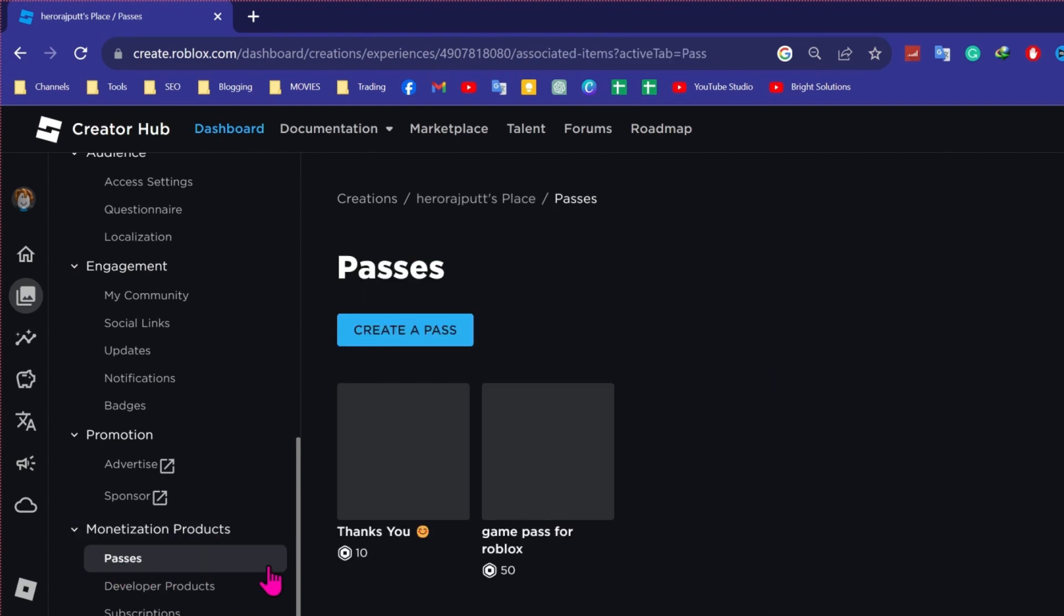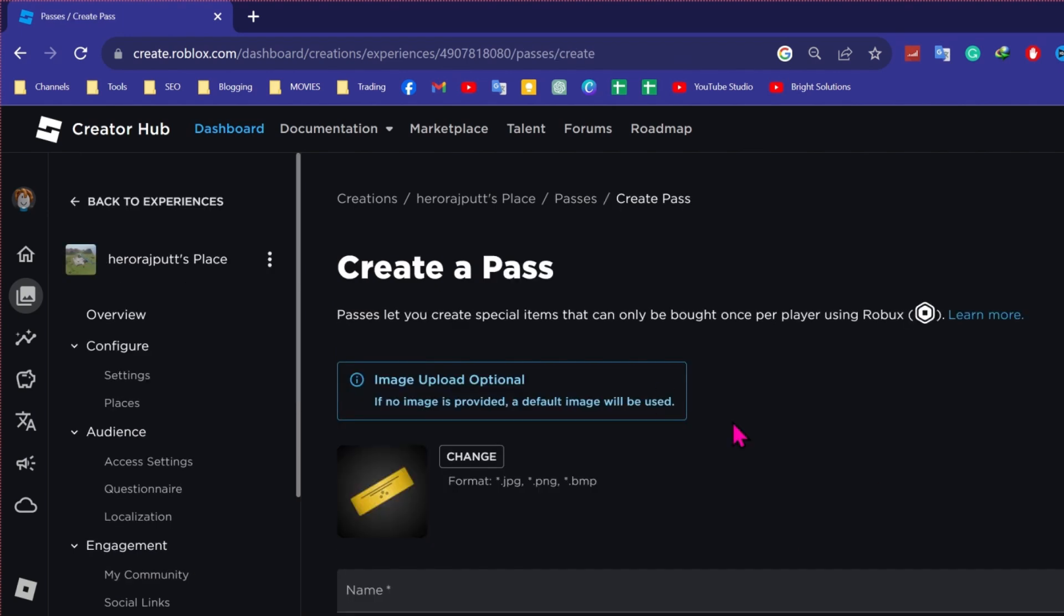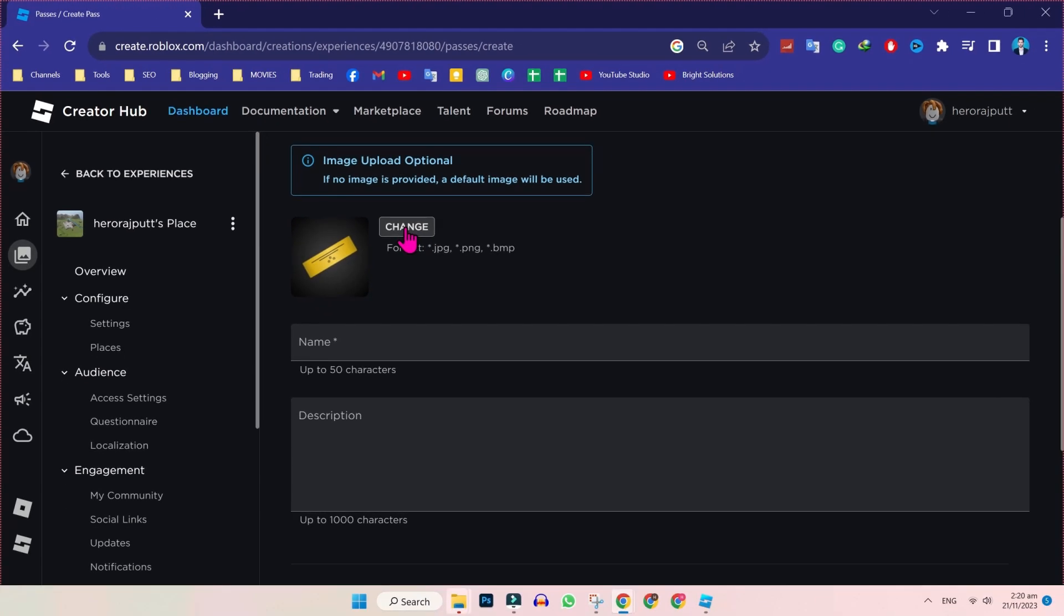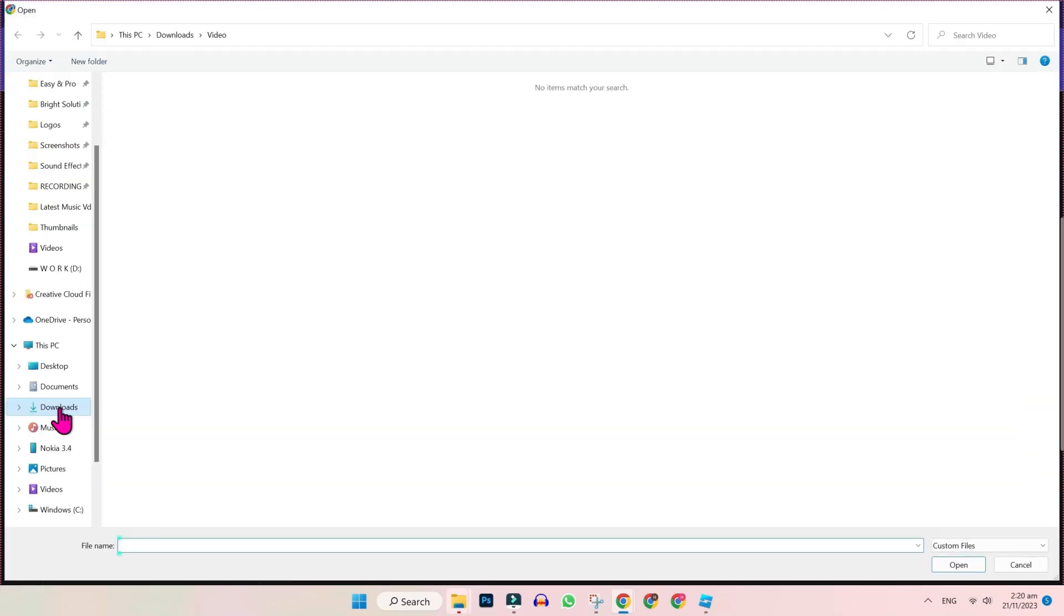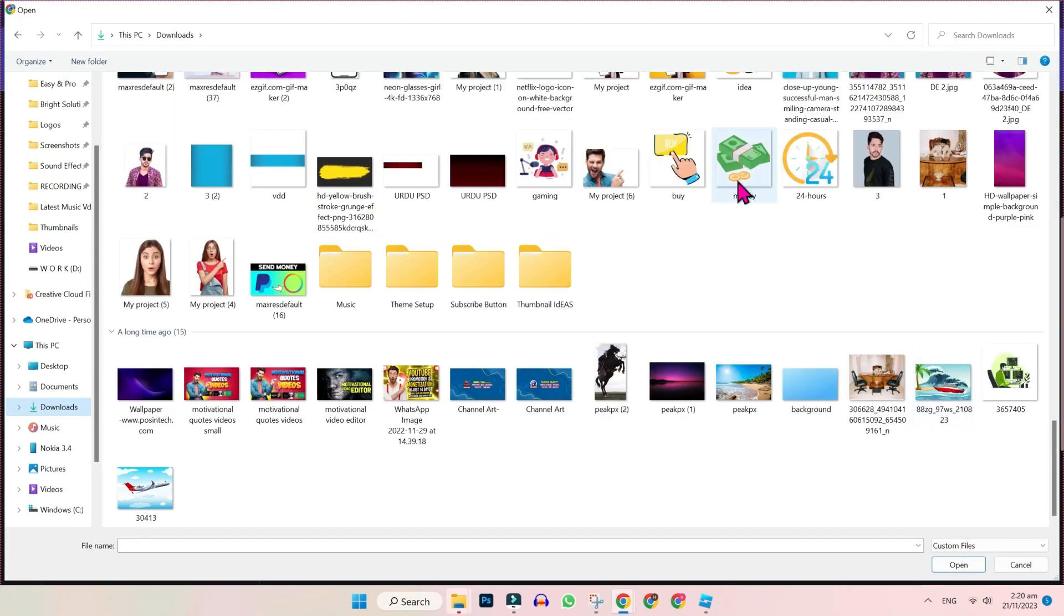In passes, you will see here create a pass. Click on that and here you can create a game pass. Like if you click on change, you will be able to select an image for your game pass. So I will select this and open.